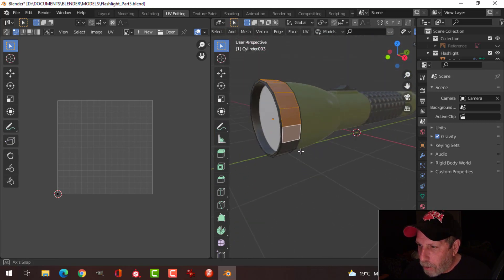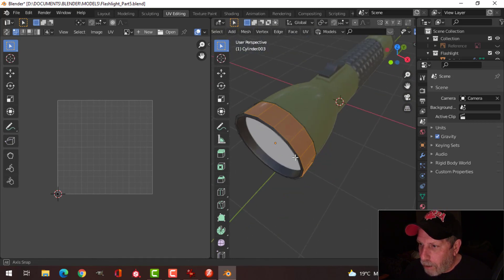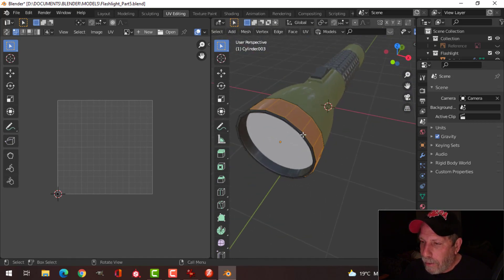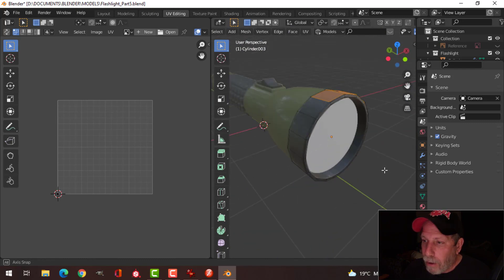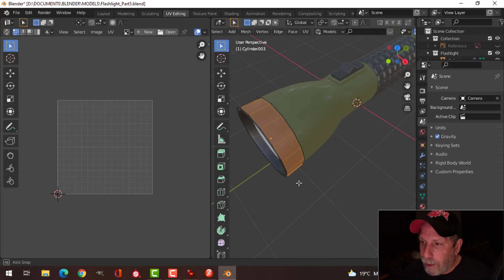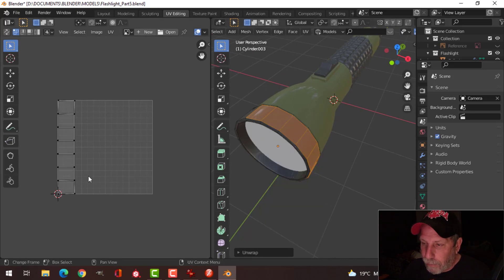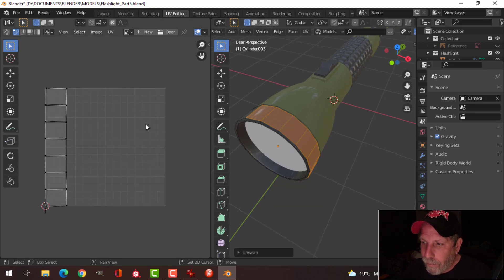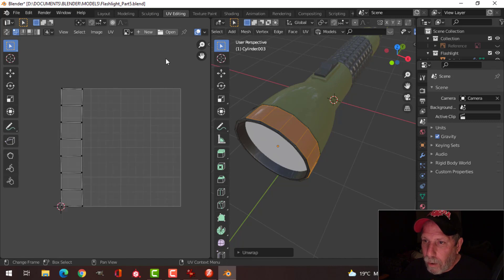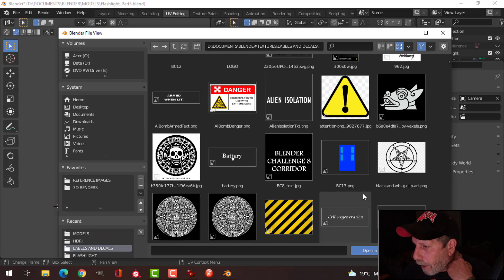I'll come around to the side and deselect some of these faces. I want the text just coming around here — you can go all the way around if you want, but my text isn't long enough so I'll just put it there. With those faces selected, I'll press U and unwrap. Over in the UV editor I'll click Open and find my text image.